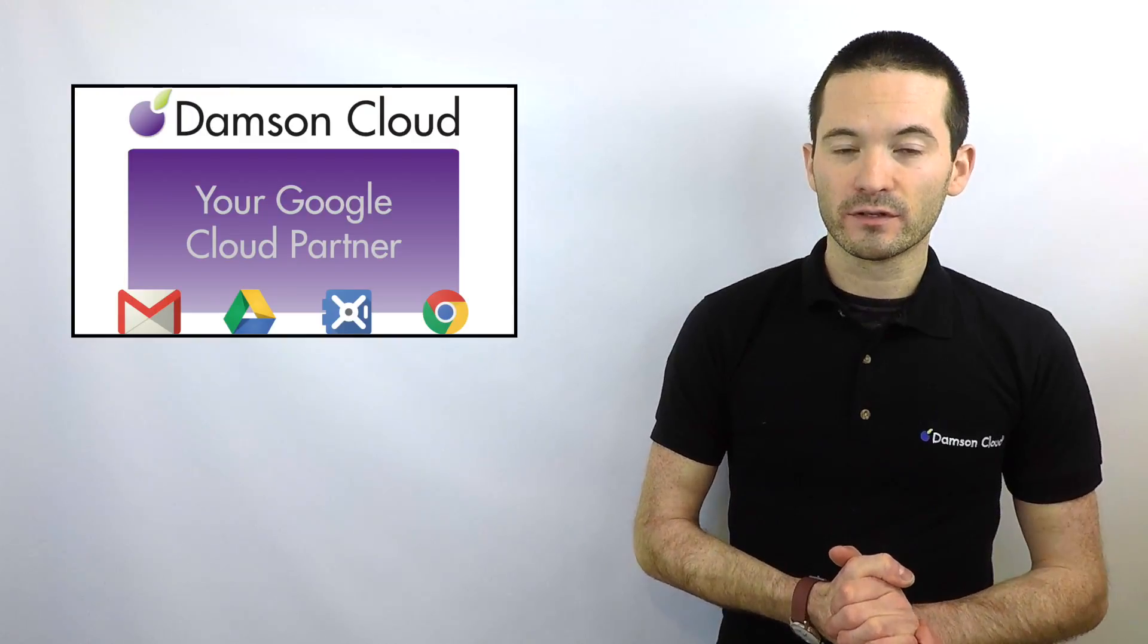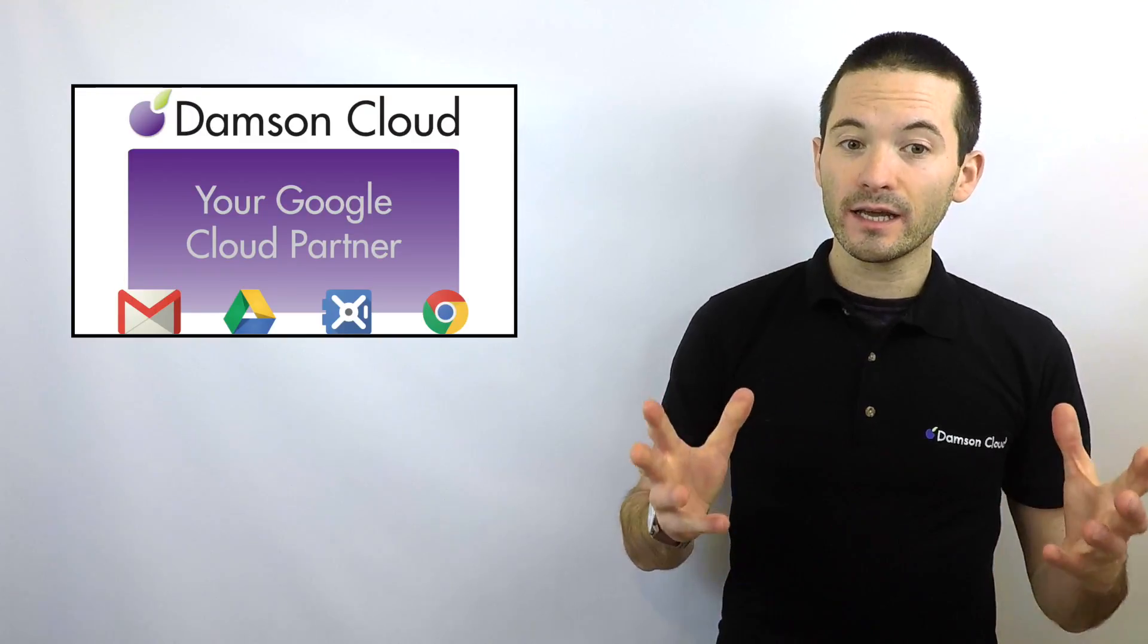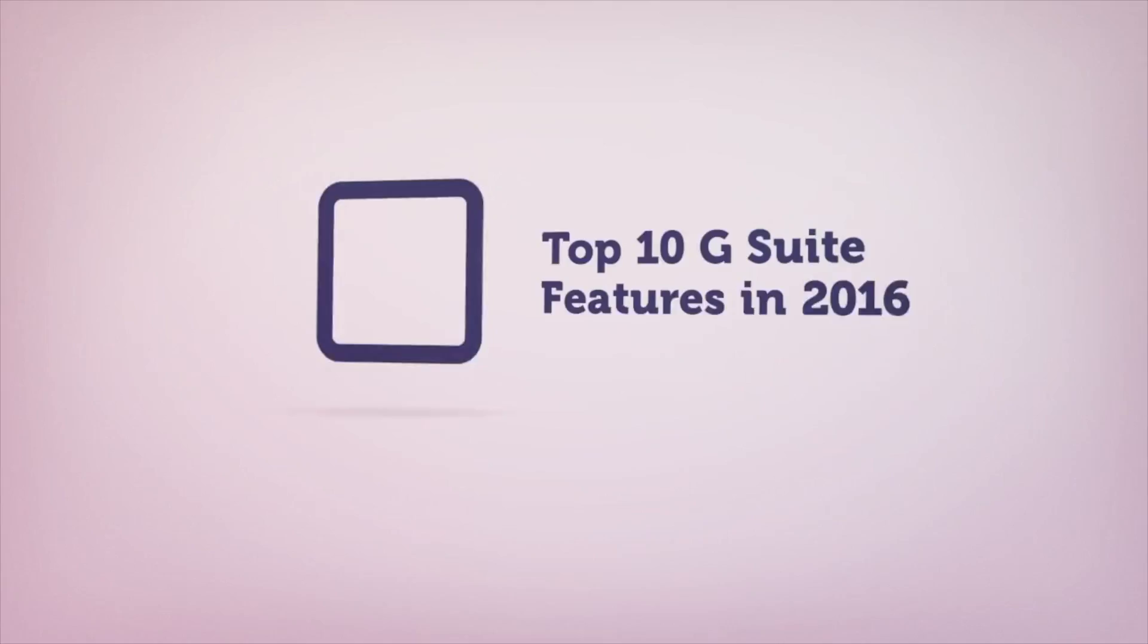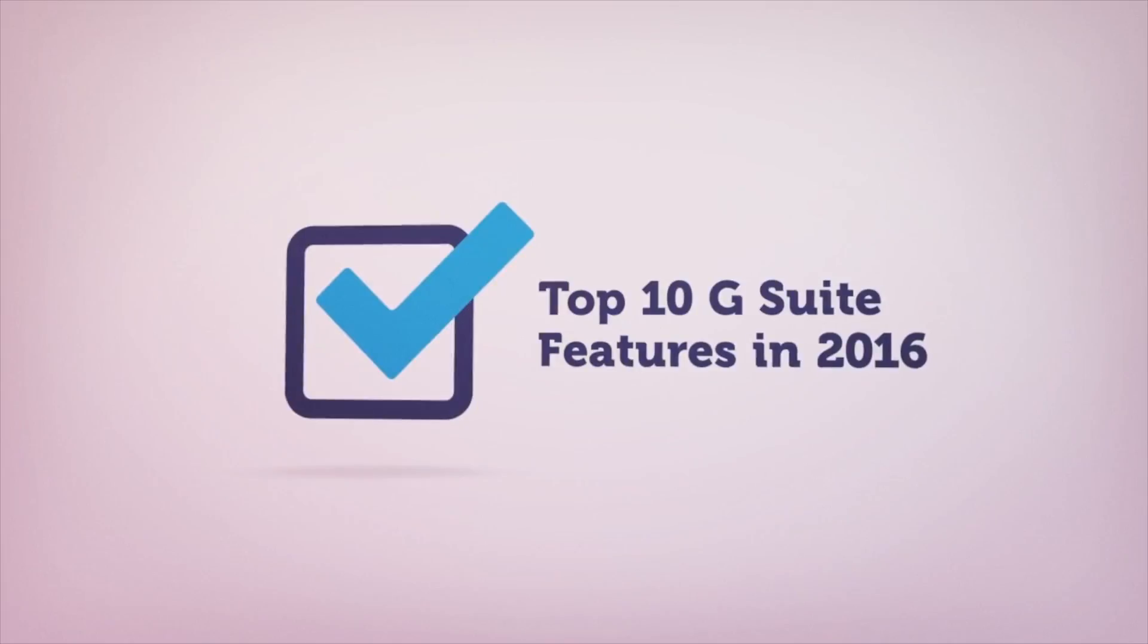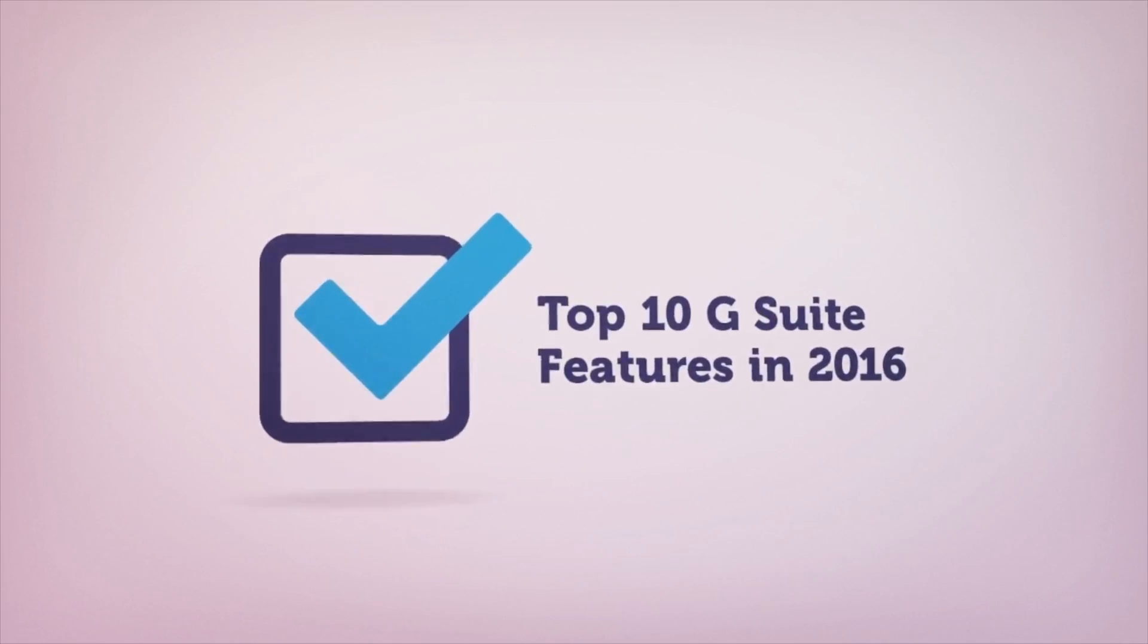Hi everybody, my name is Fintan Murphy from Damson Cloud. Today I wanted to talk to you about our top 10 features for 2016 in G Suite.